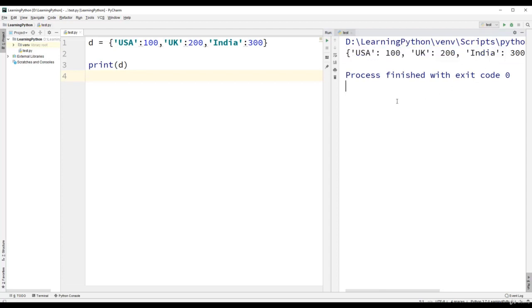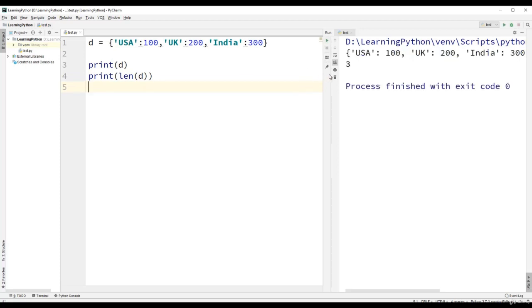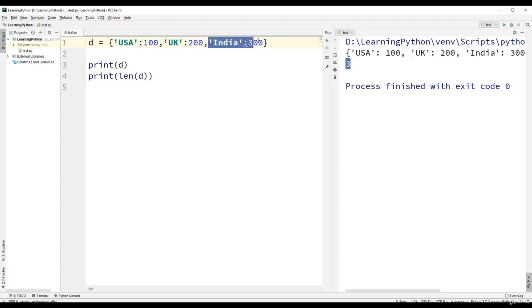Now let us try to compute the length of this dictionary. We will use the print statement: print(len(d)). We get the result as three because there are three elements in the dictionary — USA with its key-value pair, UK with its key-value pair, and India with its key-value pair.